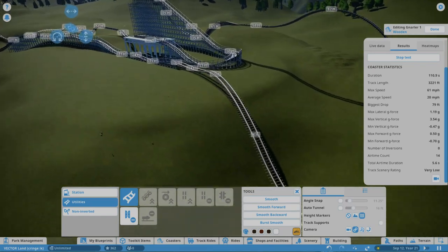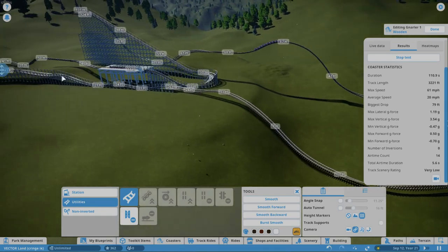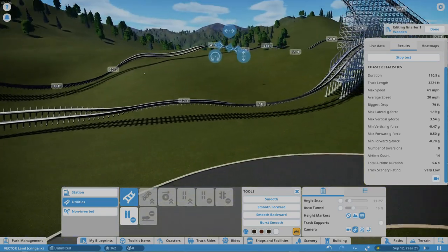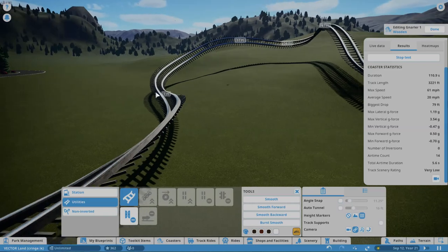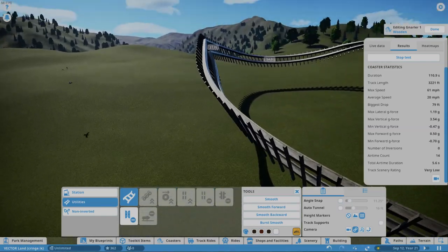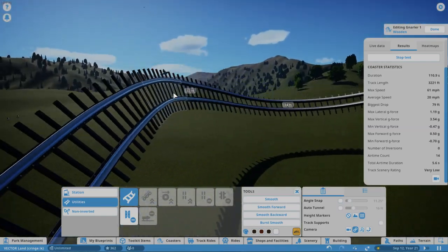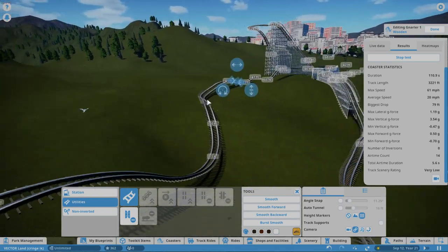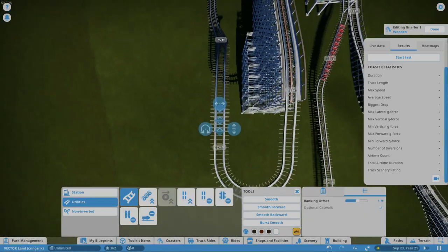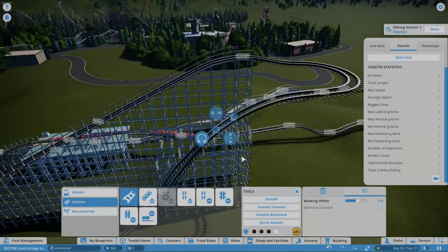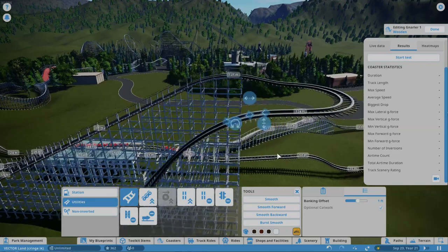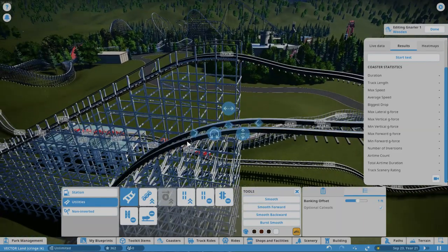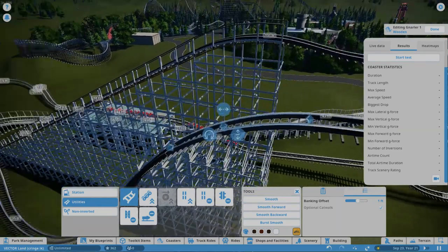It has that kind of GCI flare to it with just straight very shallow hills, some low to the ground desk bends, these weird kind of airtime pops into corners. Yeah, I just like this. Okay, now to smooth it. I'm not doing 1.5 meter because this is a wooden coaster and I feel like that's just a little too smooth for a wooden coaster.